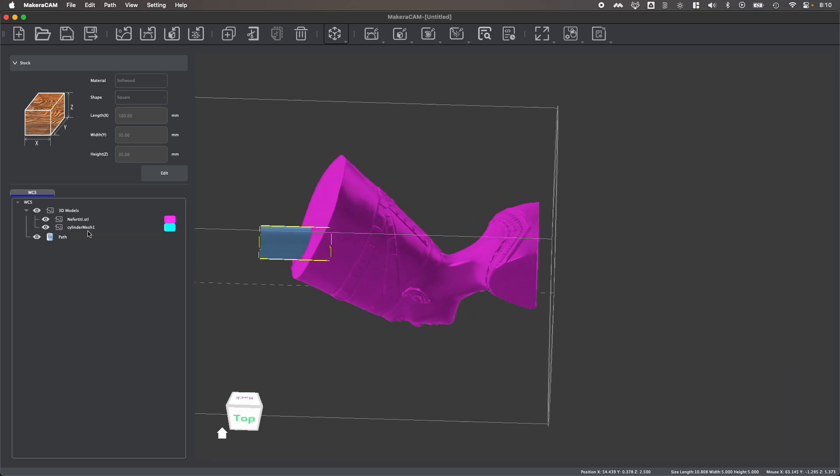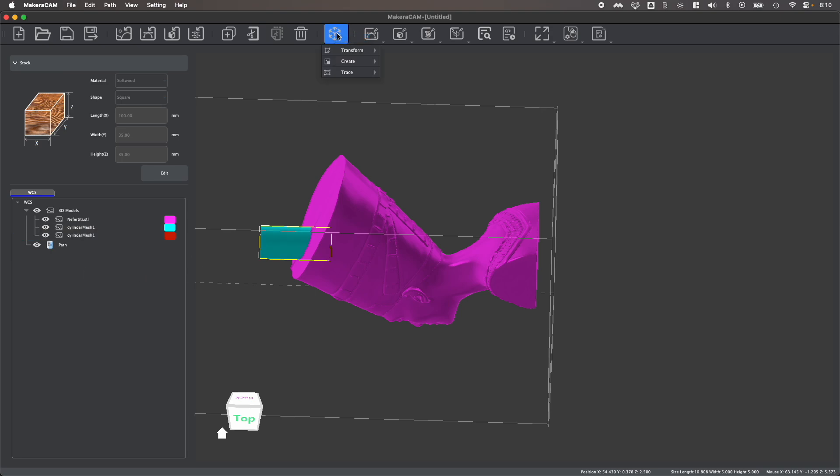You can also easily duplicate or clone shapes using the layers panel where I can clone a model, and then of course, transform that model.